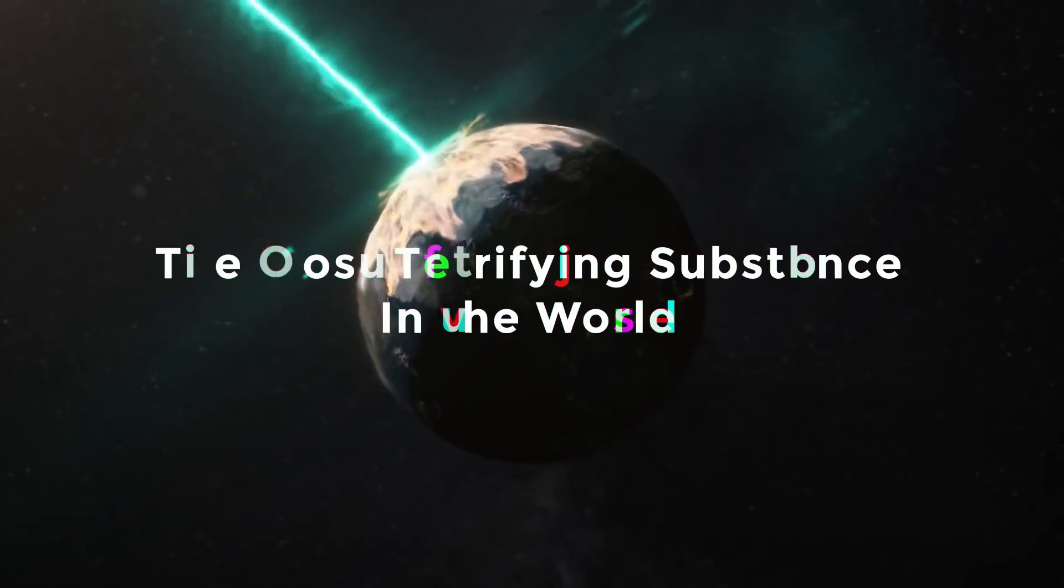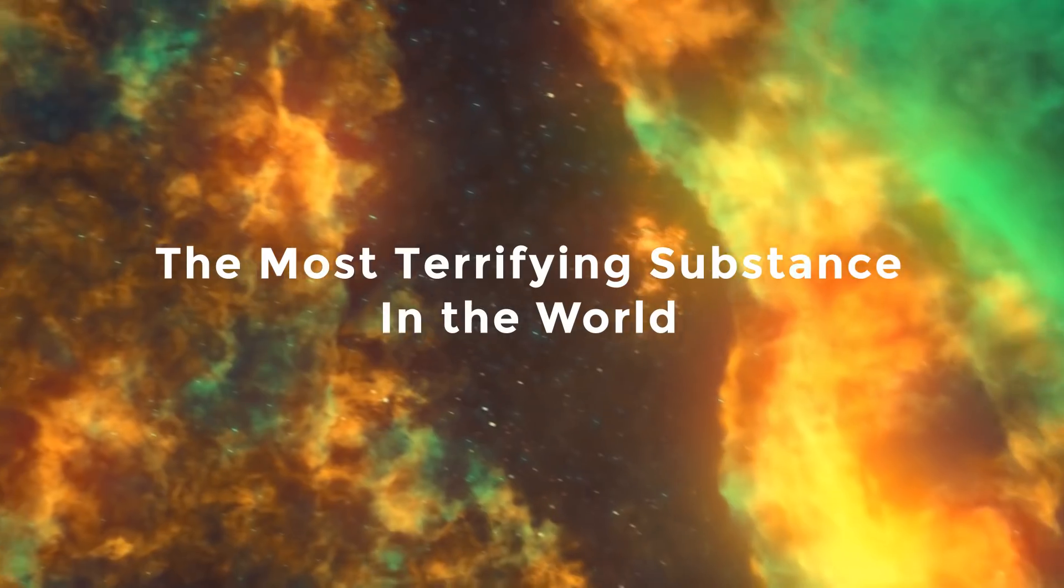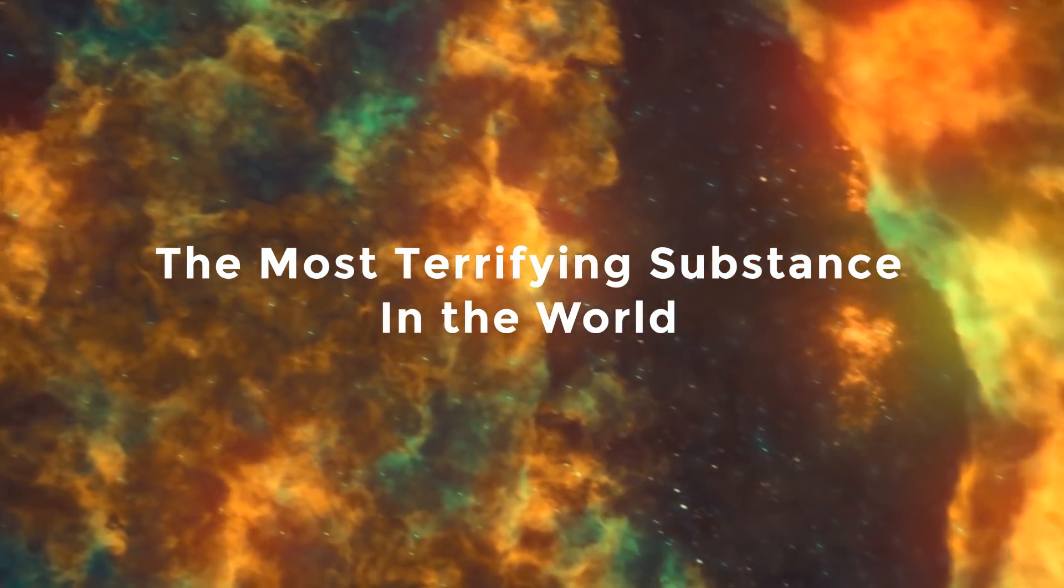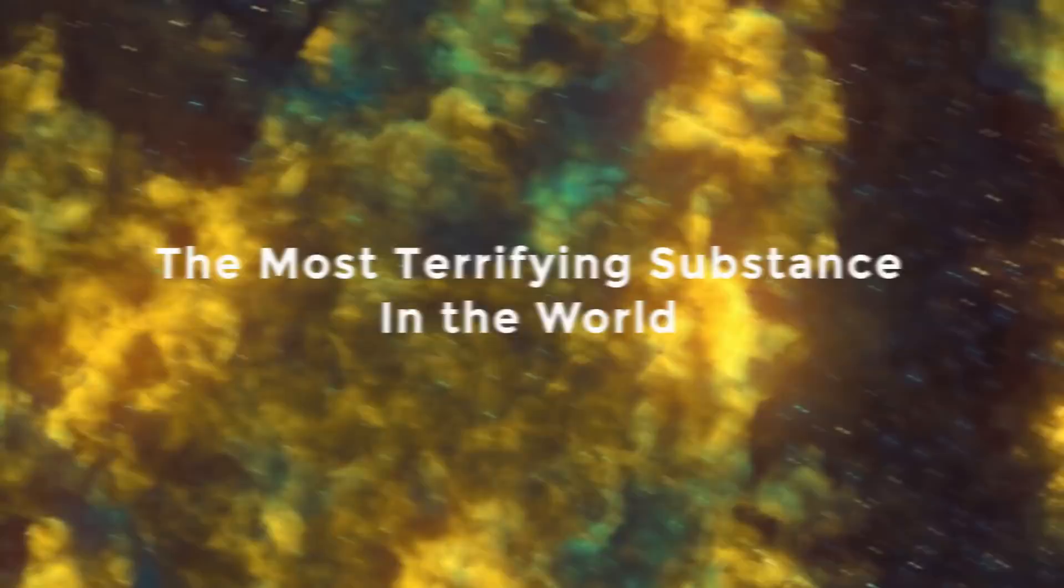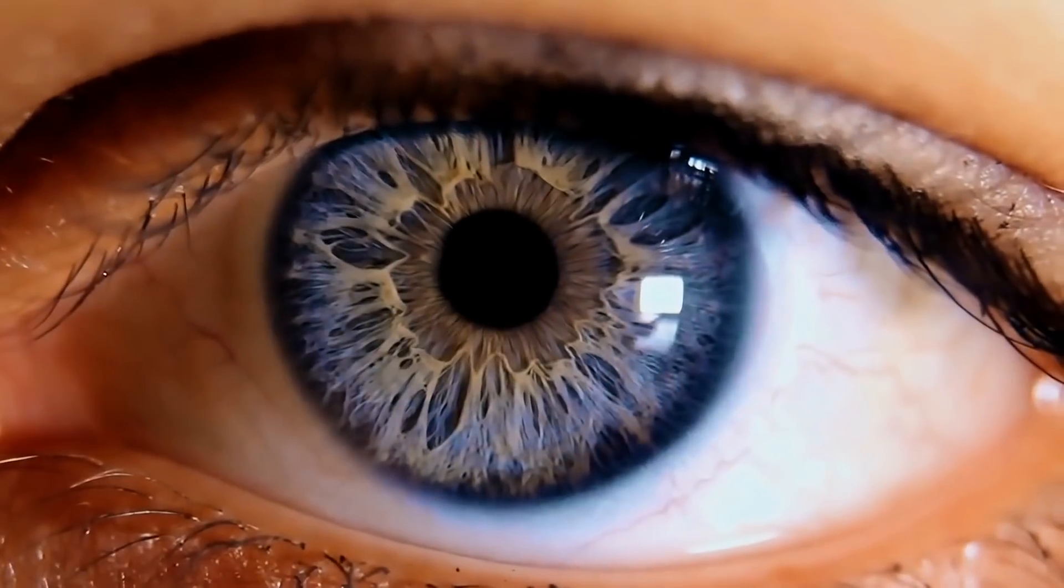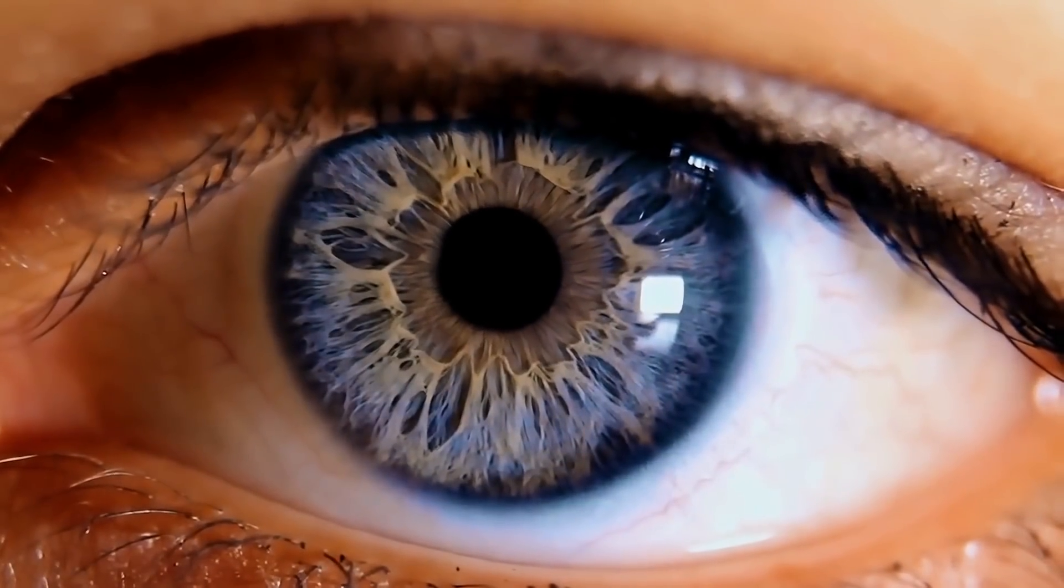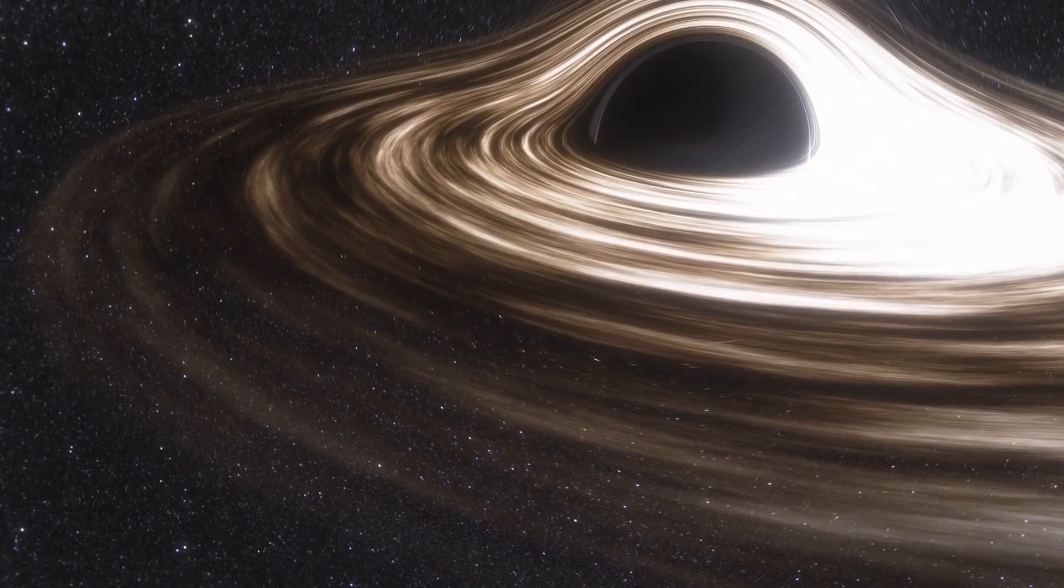What do you think is the most terrifying substance in the world? When it comes to humans, many things in the cosmos are terrifying.